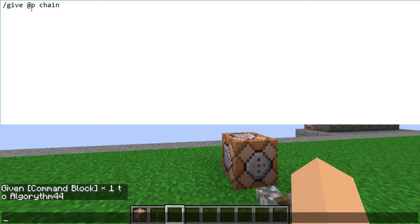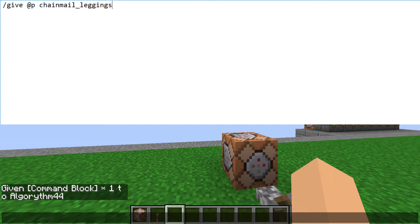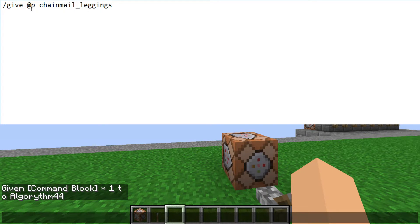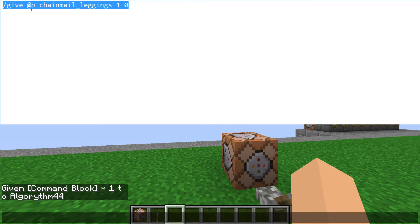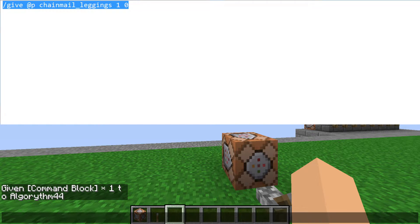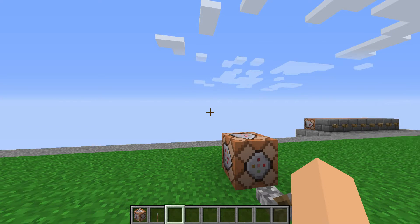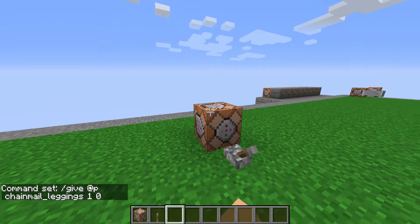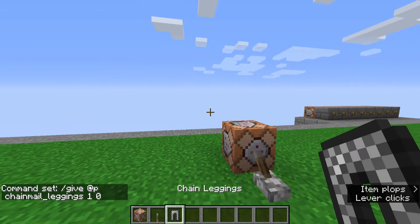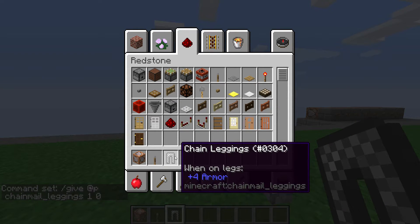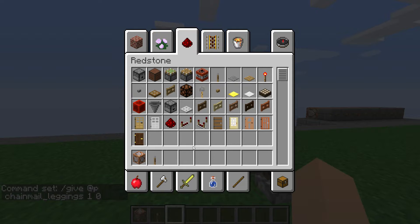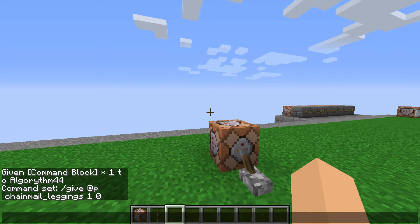Let's say you want chainmail leggings. We want one of them with zero damage. Alright, so this command so far will just give us a regular old pair of chain pants.